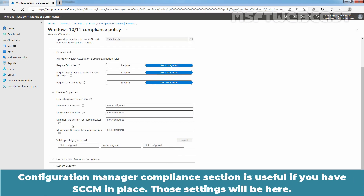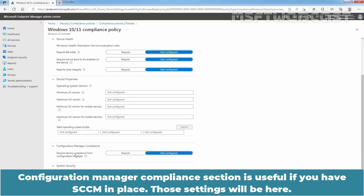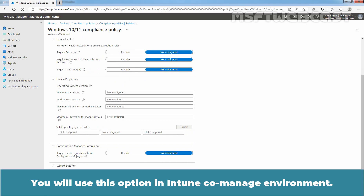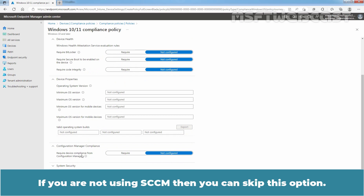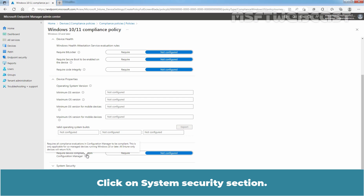The Configuration Manager Compliance section is useful if you have SCCM in place. Those settings will be here. You will use this option in an Intune co-manage environment. If you are not using SCCM, then you can skip this option.